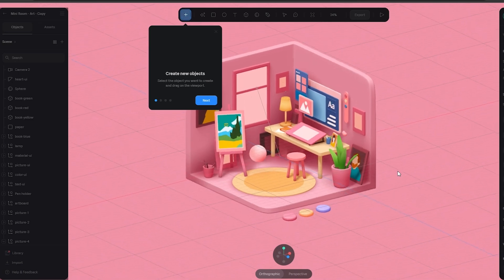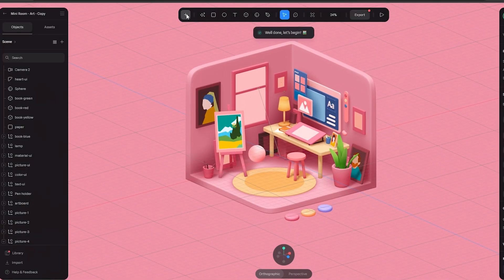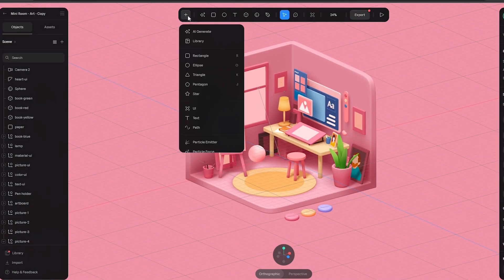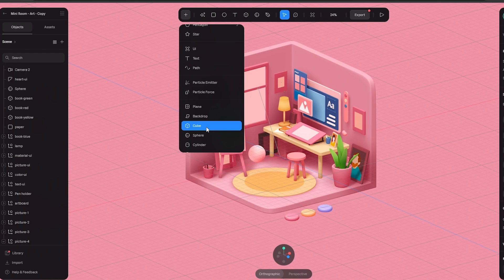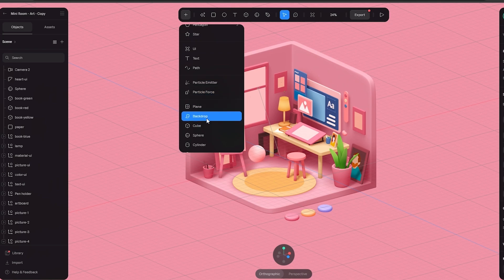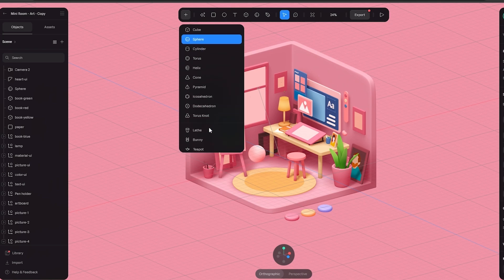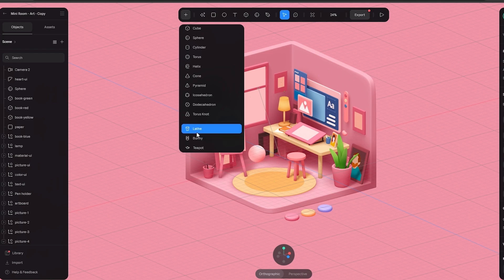It looks pretty good, looks pretty easy. At the top we have our create button. Here we can create different shapes, text, you know we can add a backdrop, cubes, spheres. We can add different types of shapes. We can even have like a bunny as well.